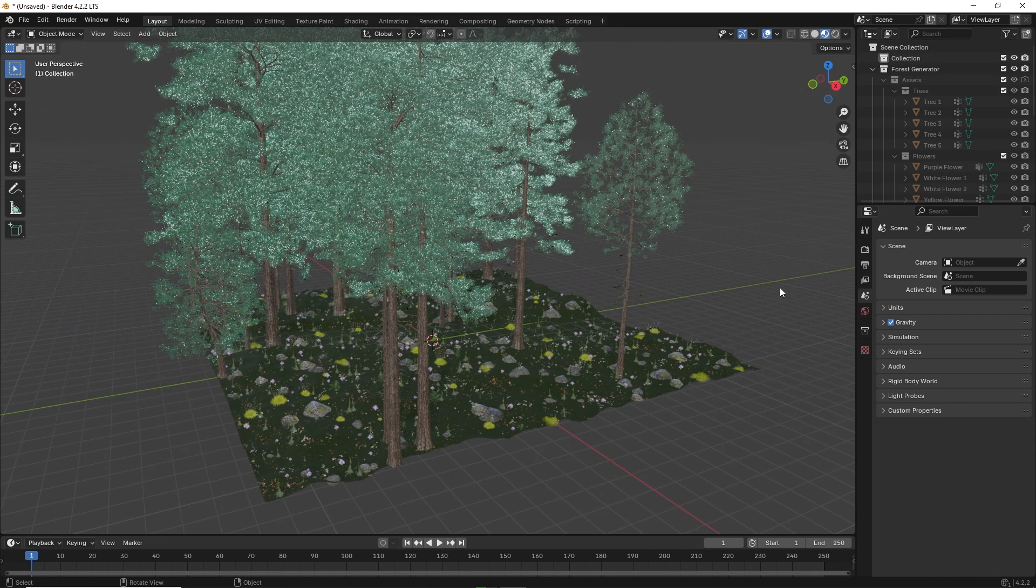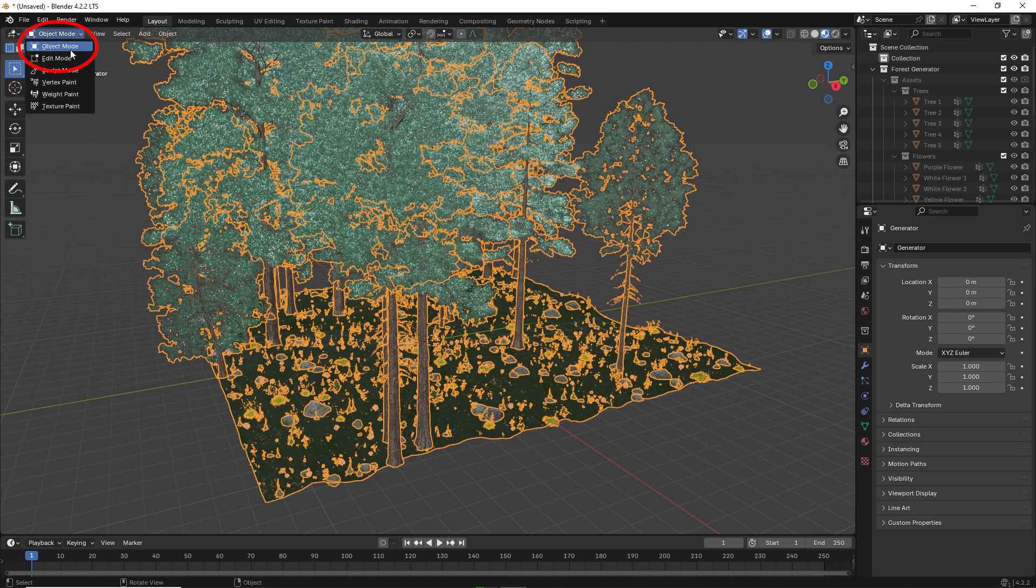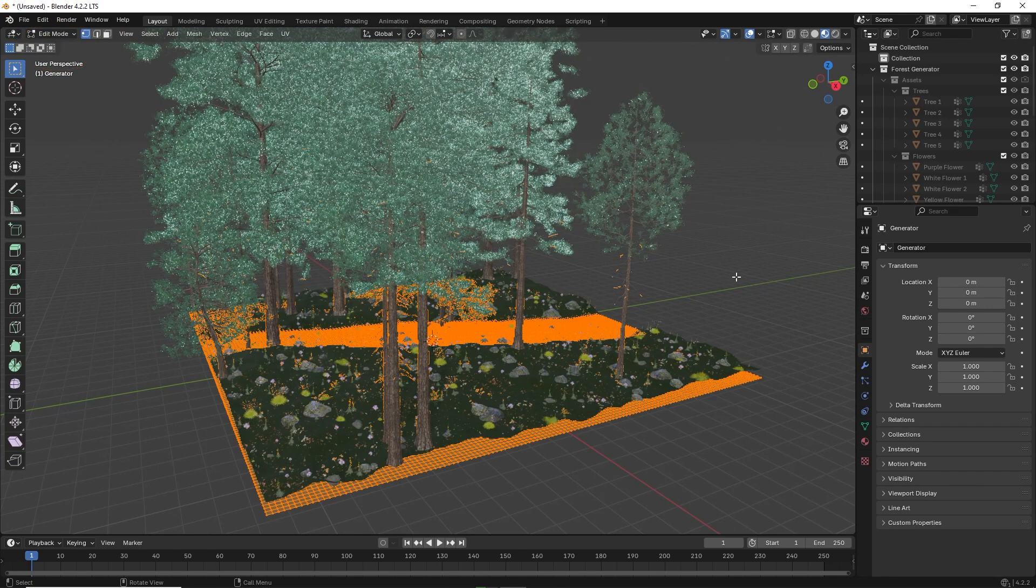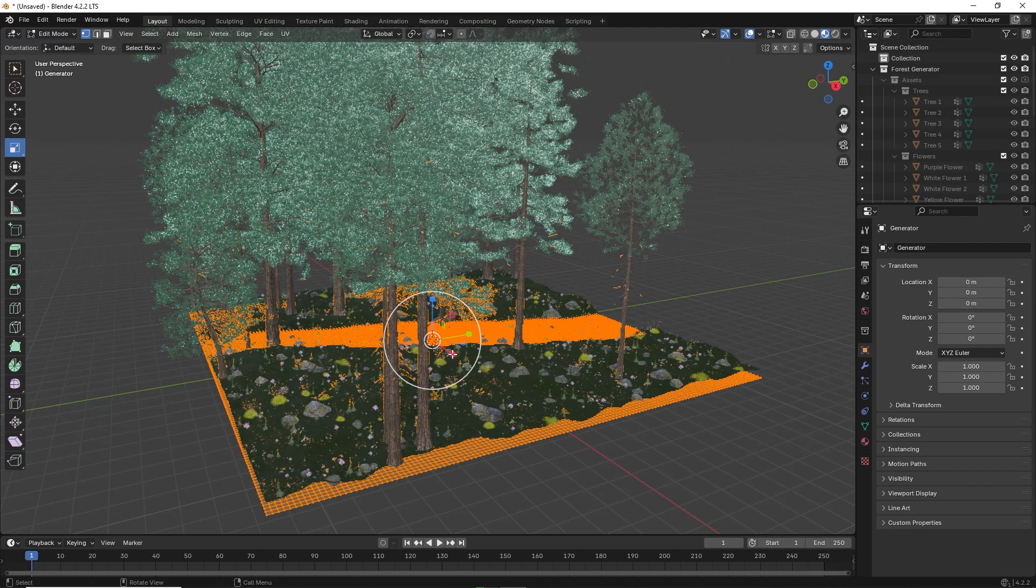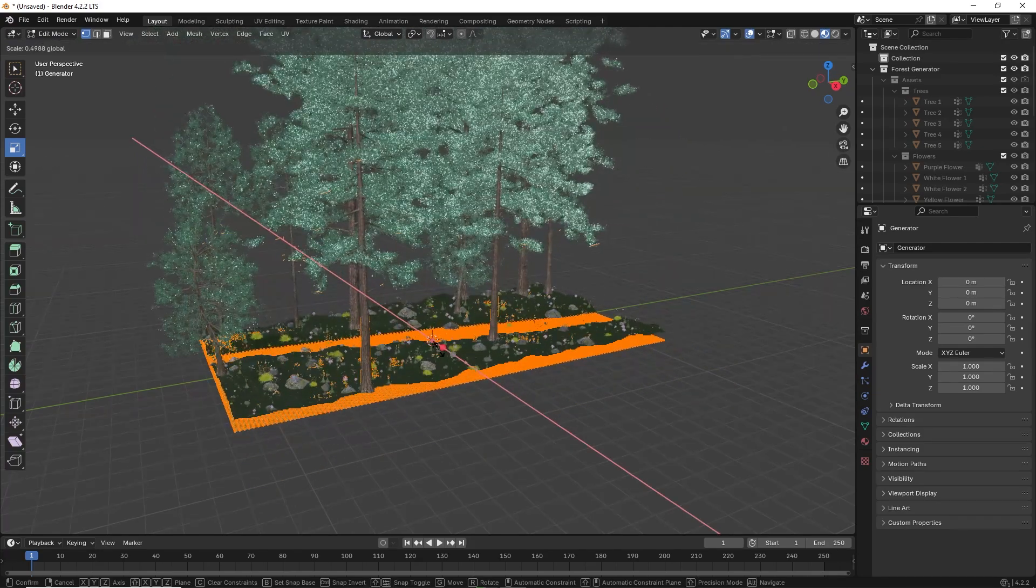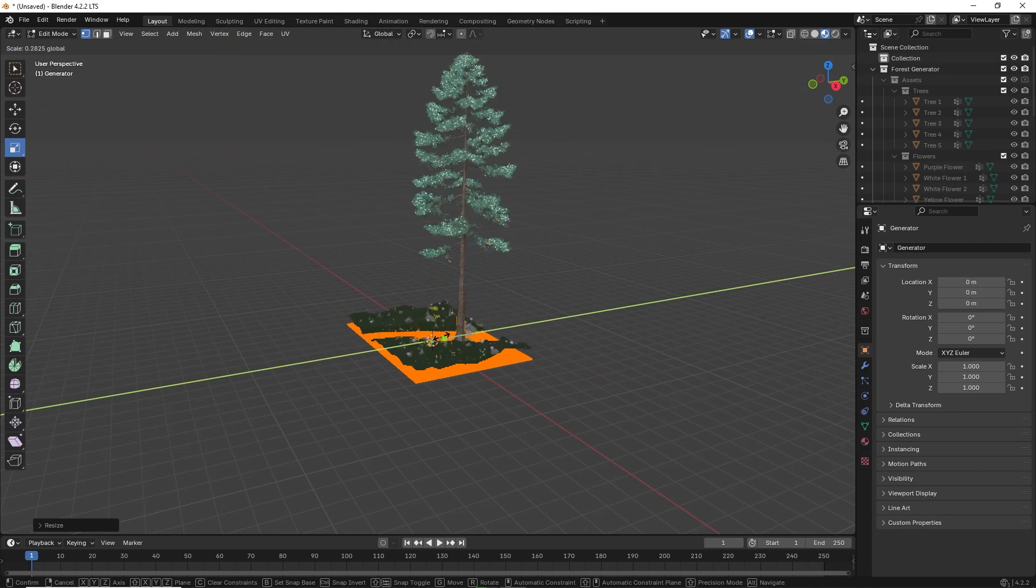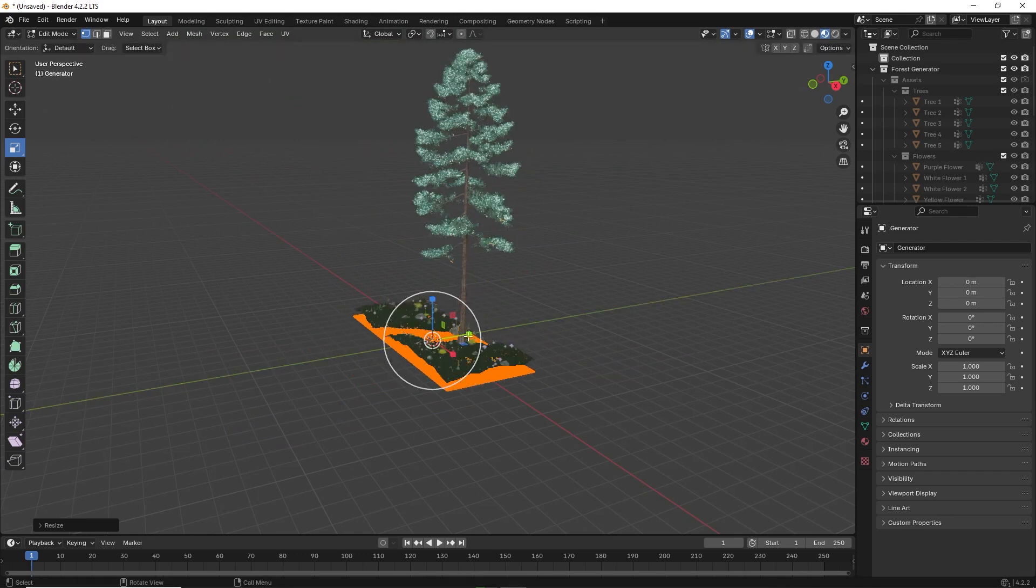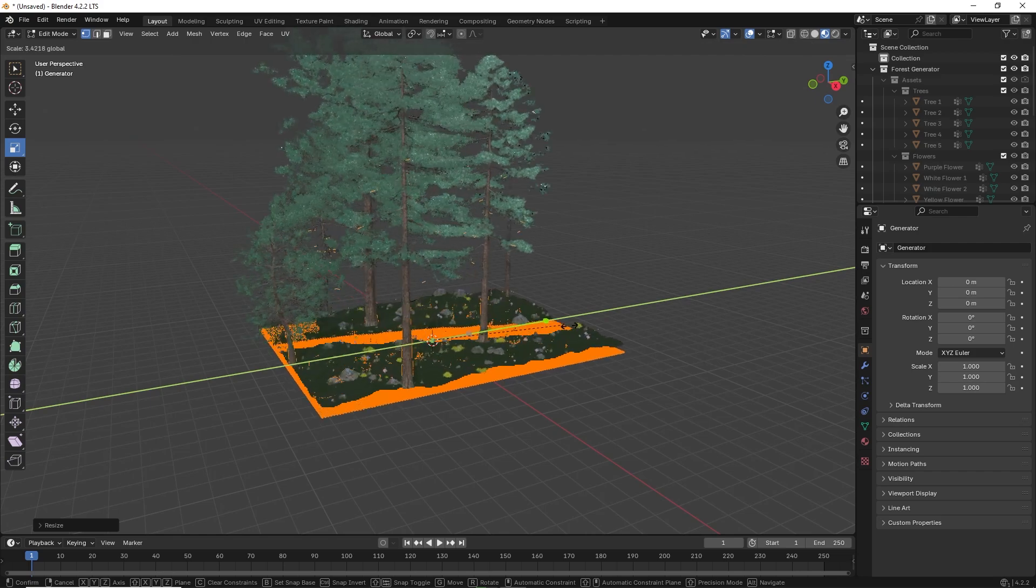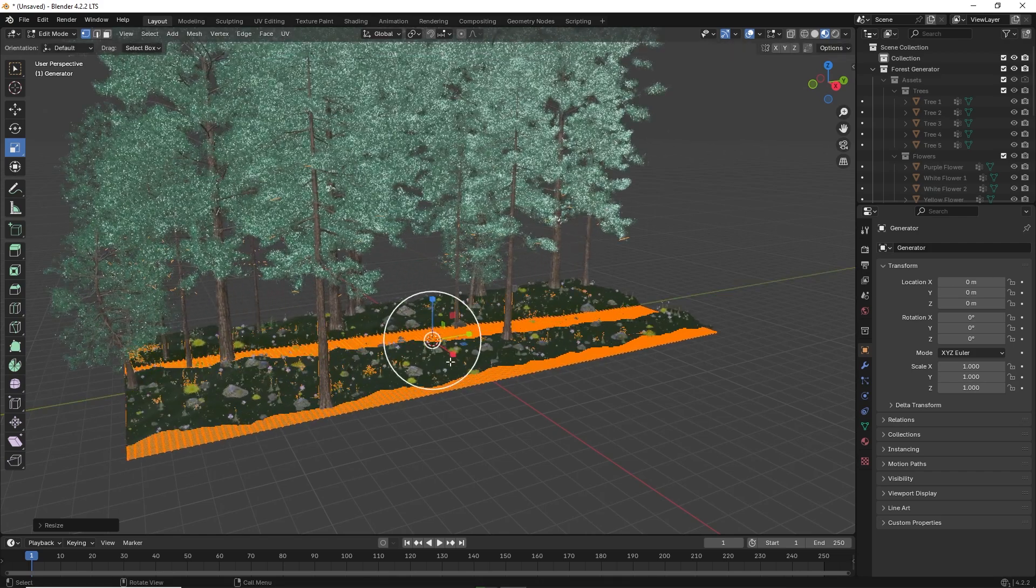To change the size of the forest, click on the ground of the forest. Then go to the upper left where it says object mode and set it to edit mode. Then go to scale. As you scale the forest, you can see it dynamically changes to remove or include assets. Be aware that as the forest size increases, more processor power is needed to keep up.